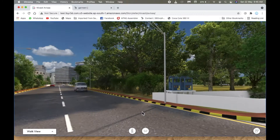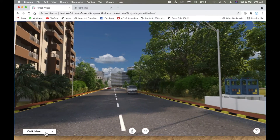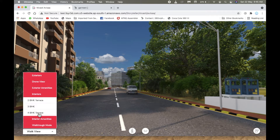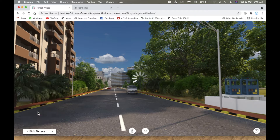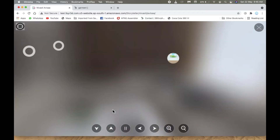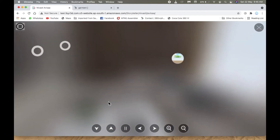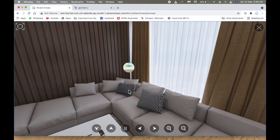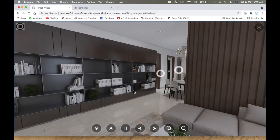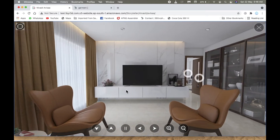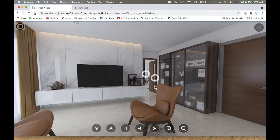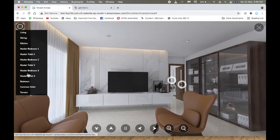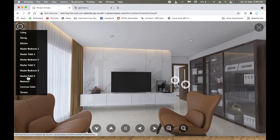Next is the video icon. Video is nowadays the favorite medium to consume information. When clicked, a video of the tour is displayed. This video could also be a YouTube video. Next is the image icon, which opens up an image of the building. We can also place information about the building beside the image.